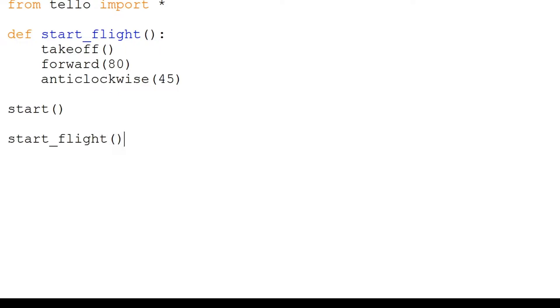Then, dedented, we will run the start command and call our start_flight function. This should run all the commands in our function. Finally, we will land.